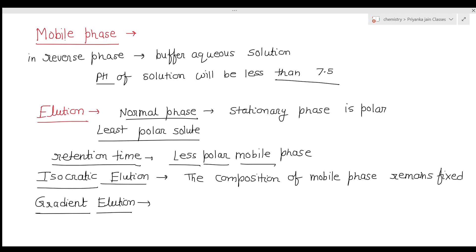In gradient elution, it is often difficult to find a single mobile phase composition suitable for all solutes. So we change the composition of the mobile phase over time. For a reverse phase separation, the initial mobile phase is relatively polar, and as the separation progresses its polarity is decreased. This changing of mobile phase composition with time is called gradient elution.